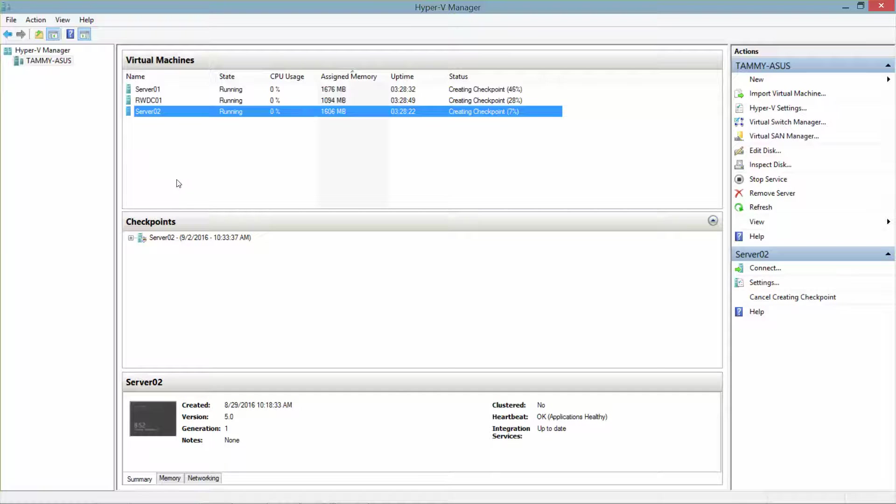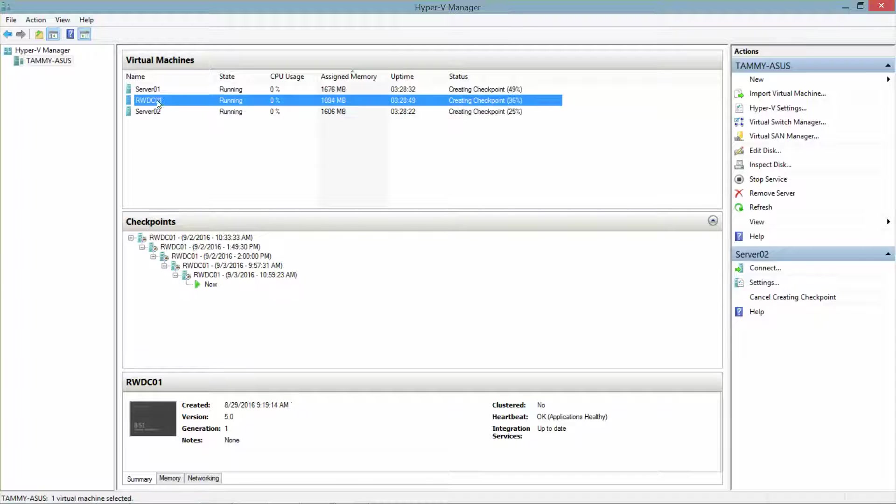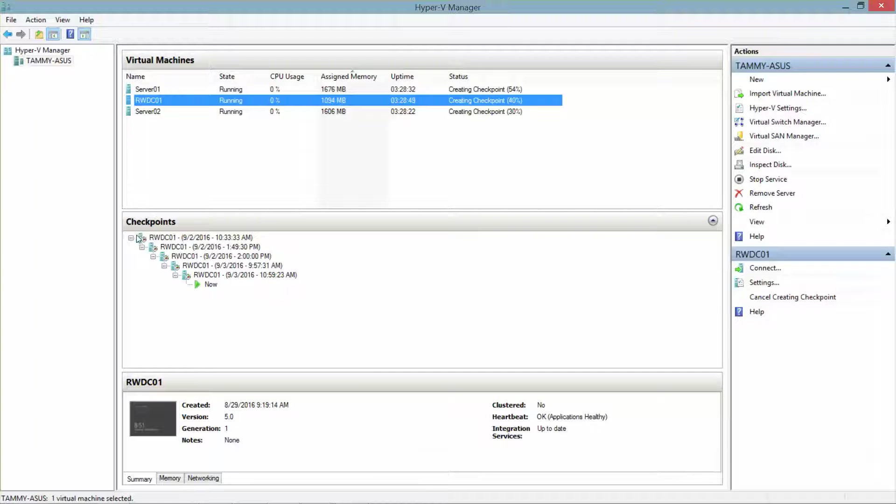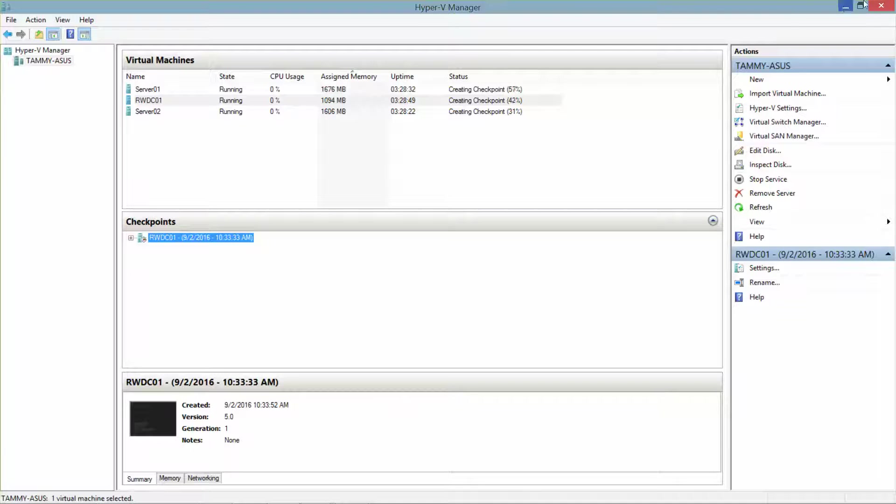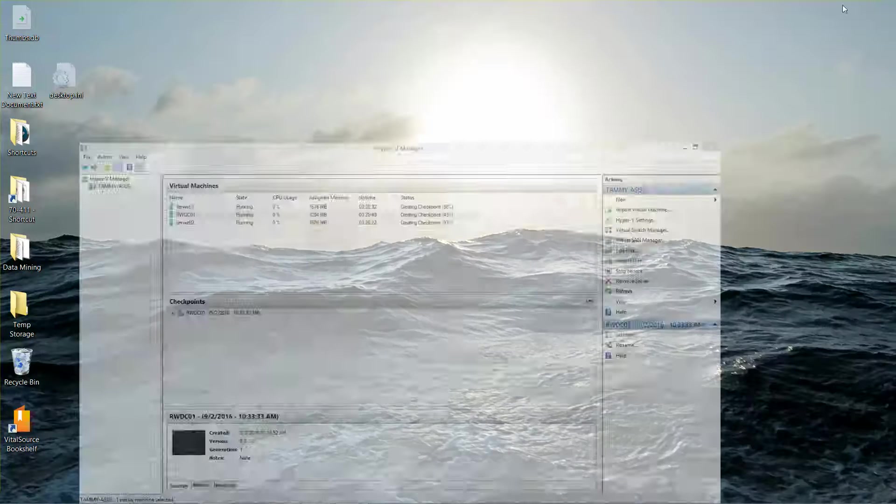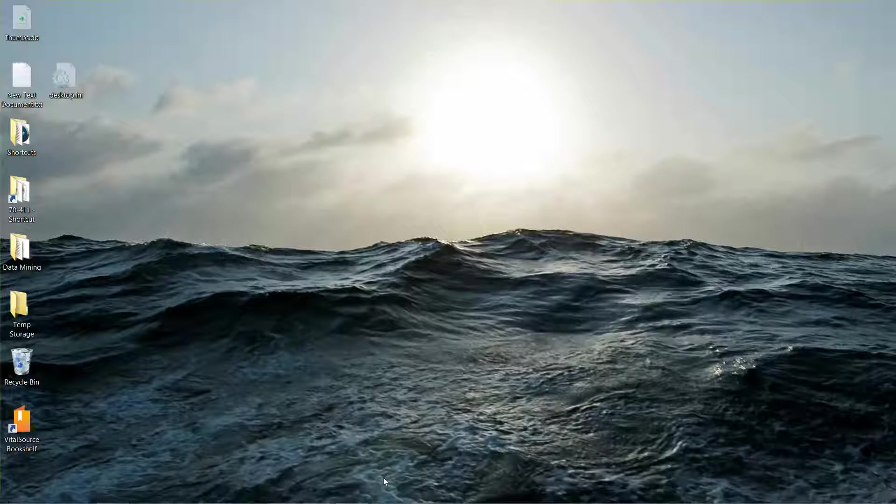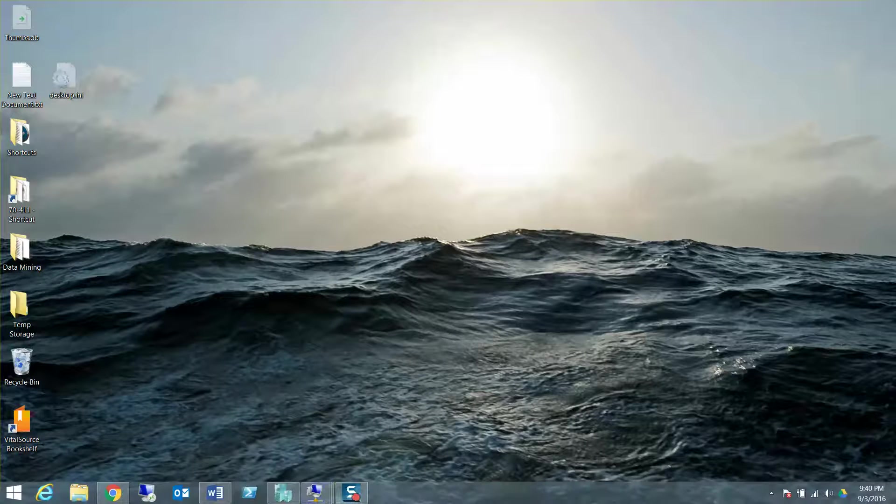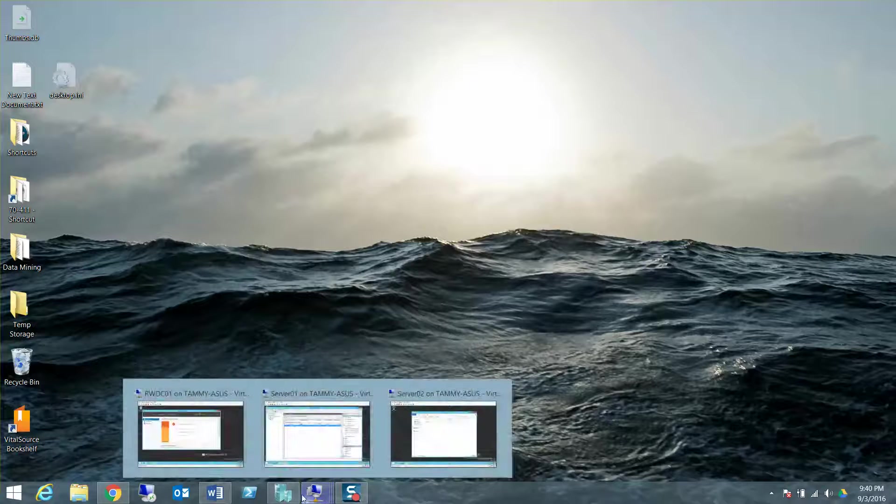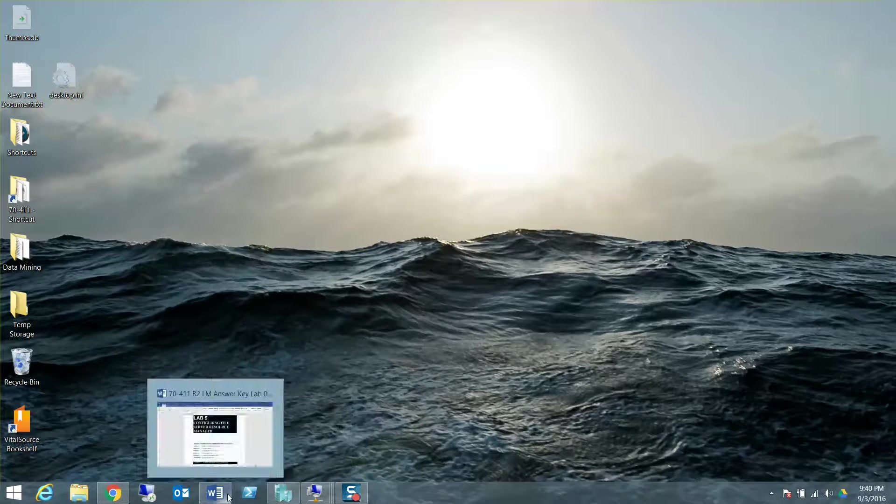And if I open up my domain controller, you'll see I have several checkpoints. Alright, so now I'll go ahead and minimize this. And let's look at the first exercise.